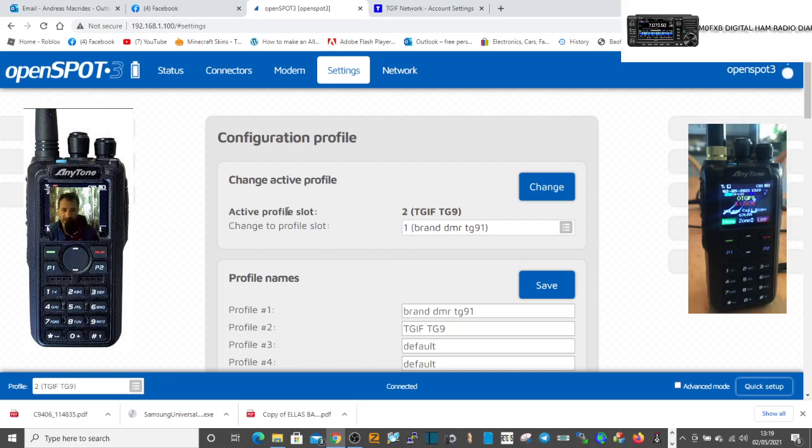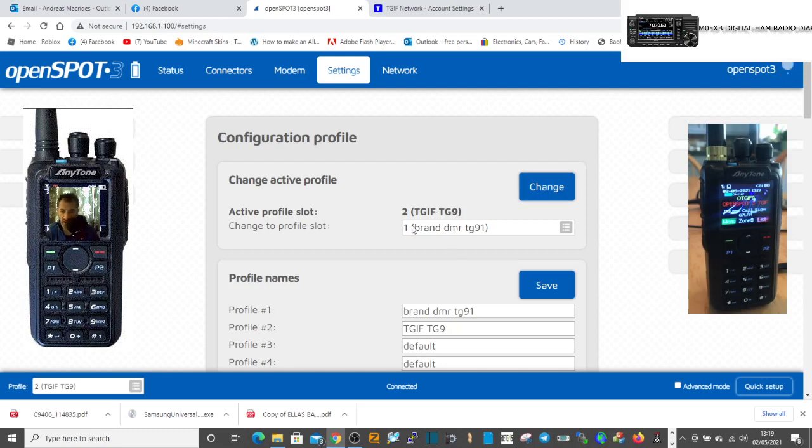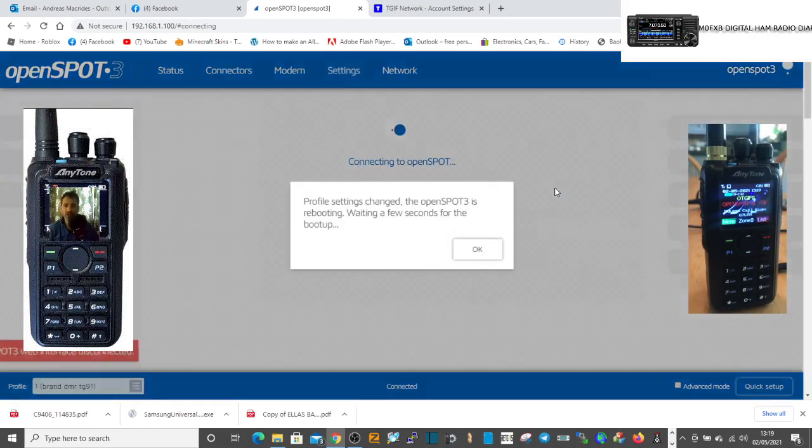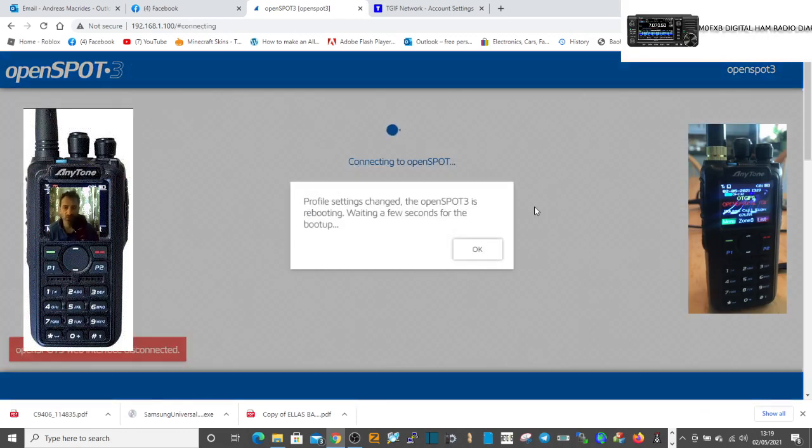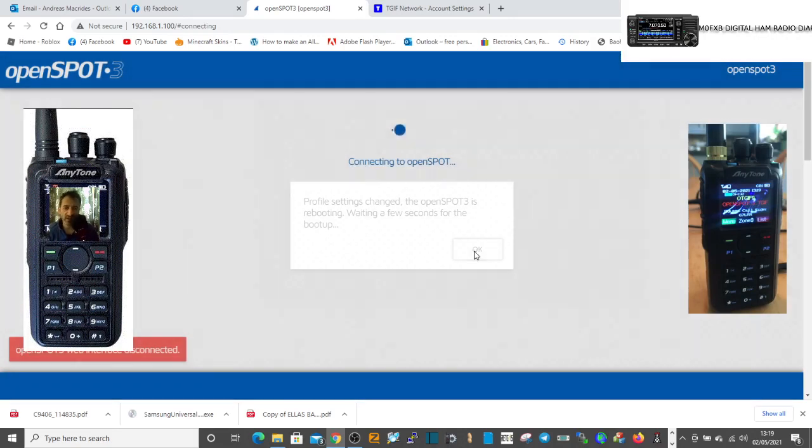At the moment if you look here it says active profile slot is two, which I've called TGIF TG9. So if we click change profile slot to this one in the column, click change.